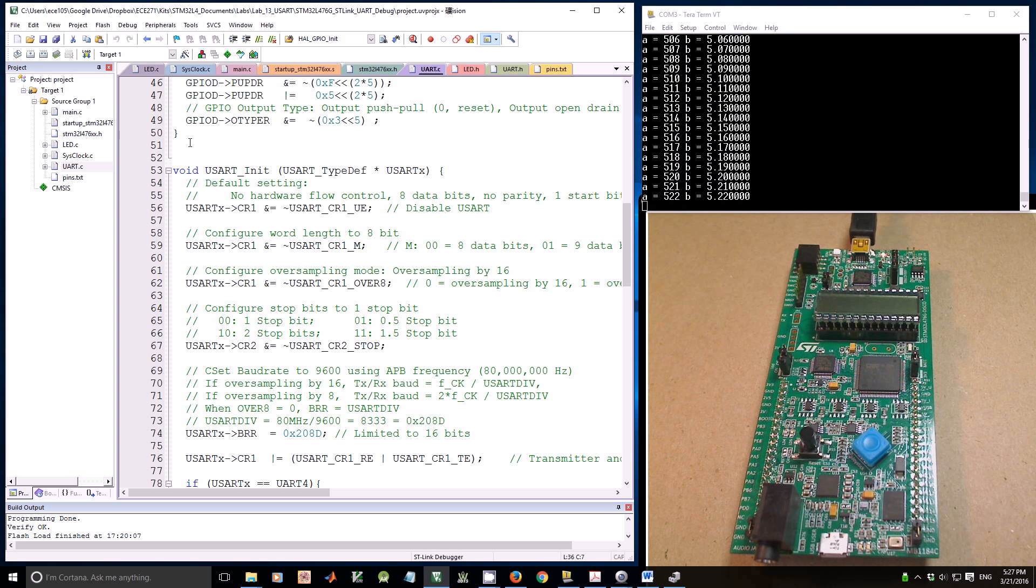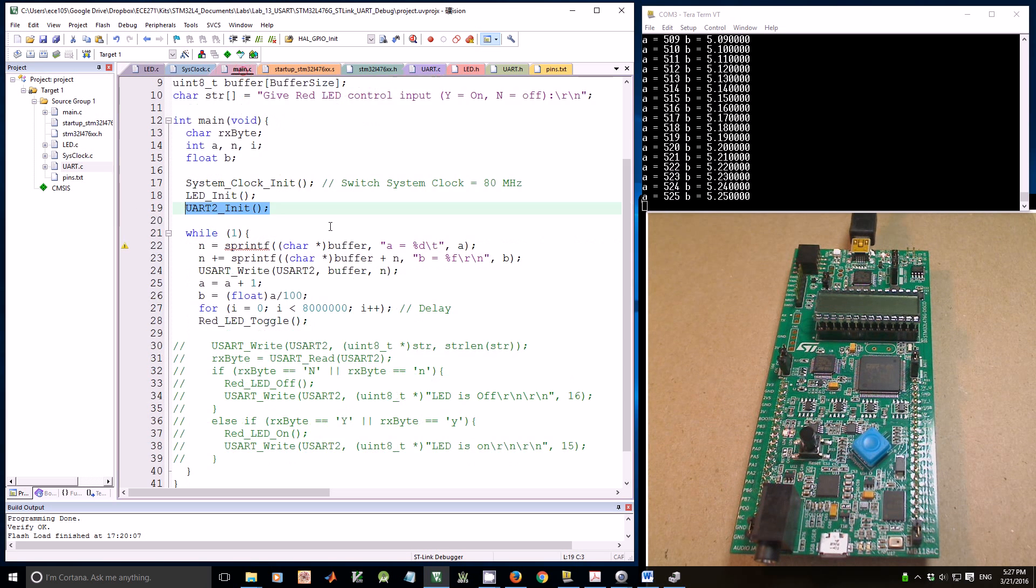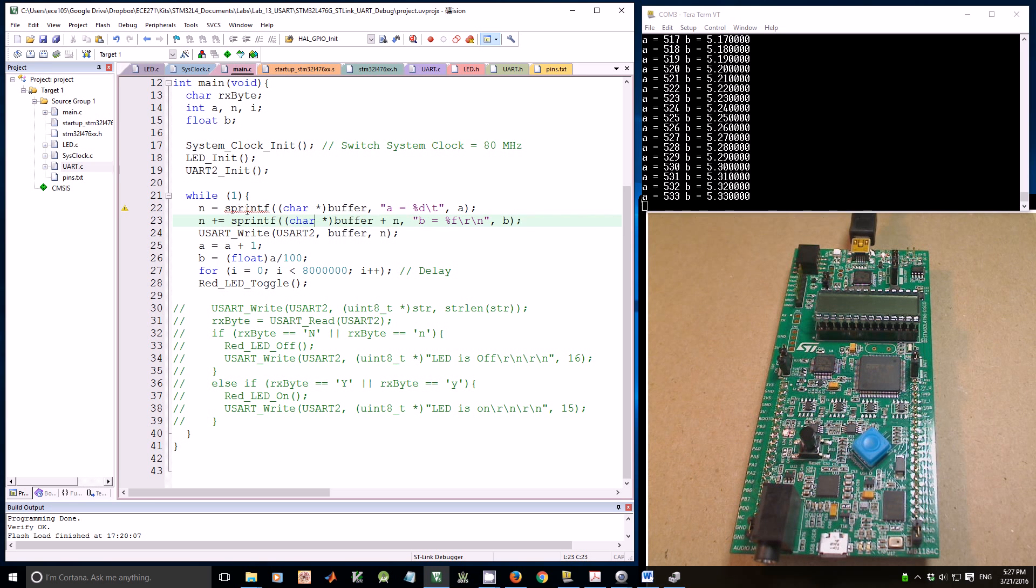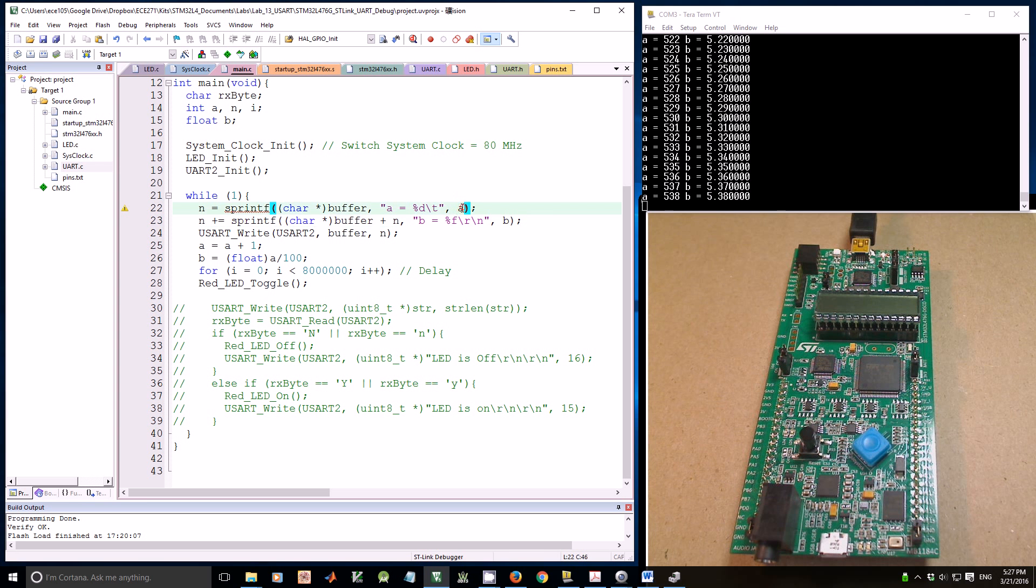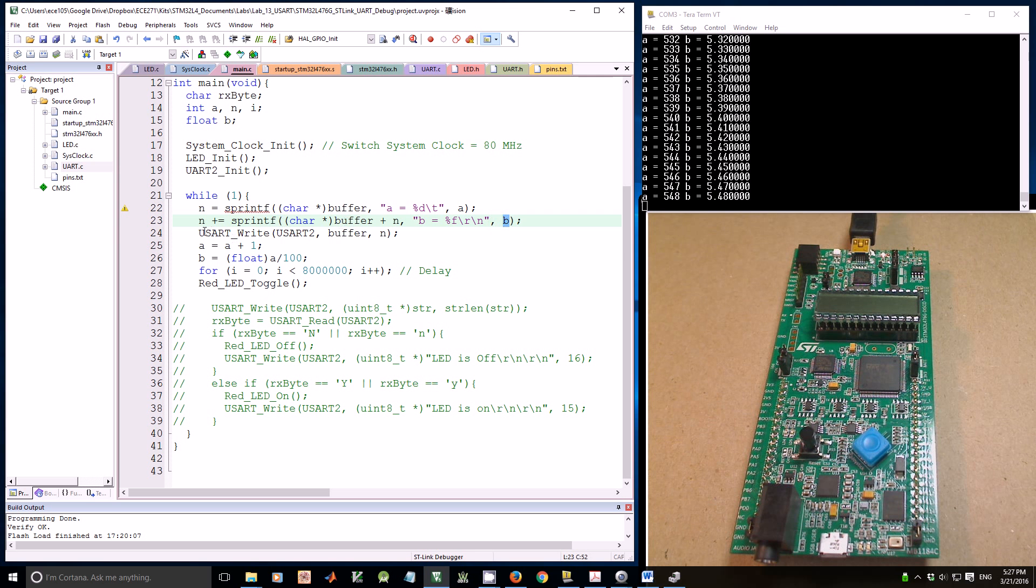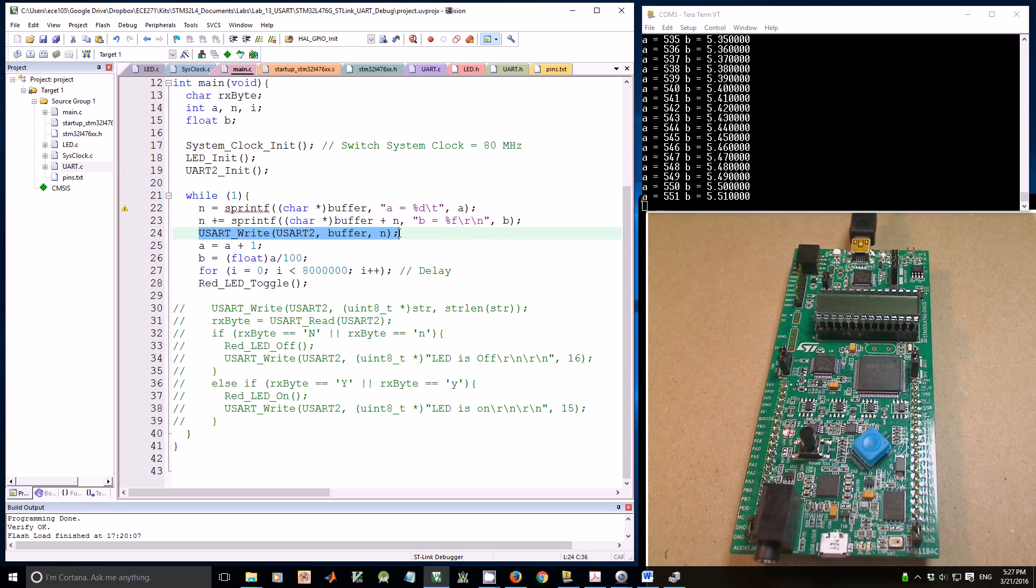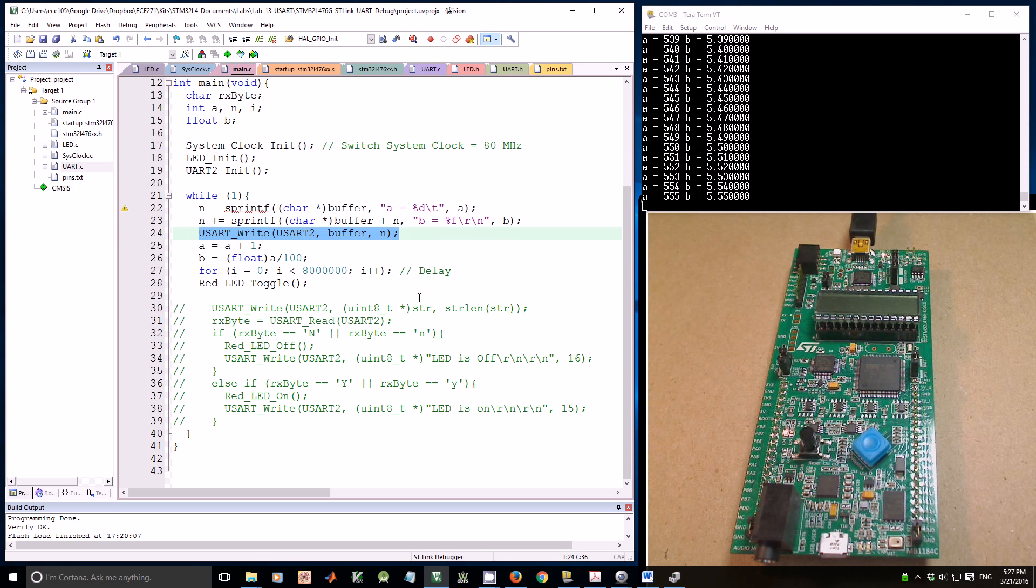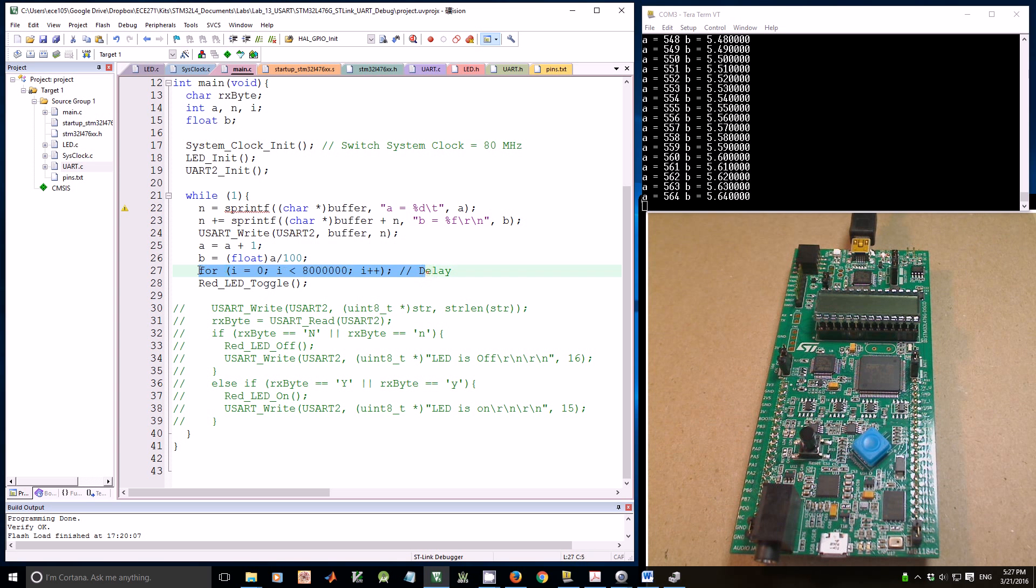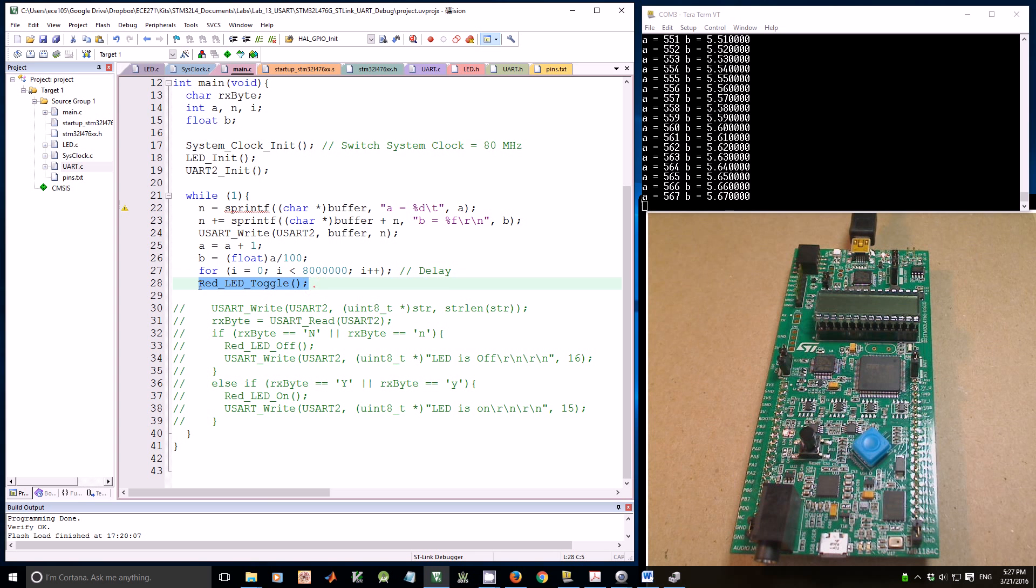Now let's go back to the main program. In the main program, I use sprintf to print an integer A into a string buffer and then a floating number B into a string buffer. Then use UART to write the data to the UART port. Then update A and B, add a full loop delay, and toggle the LED.